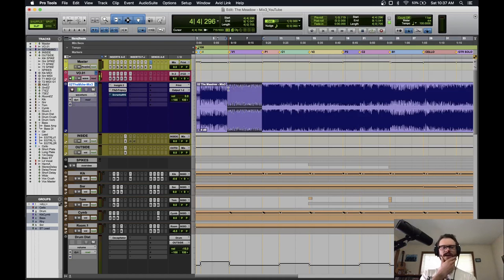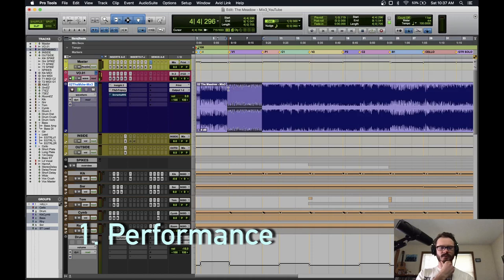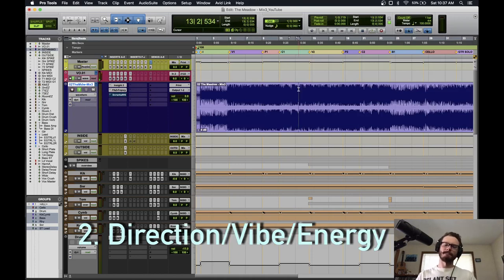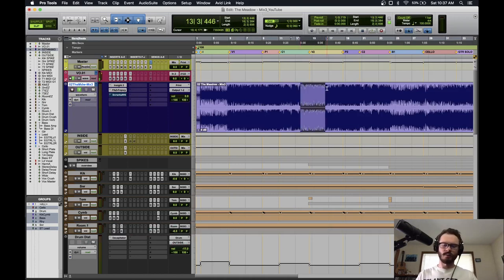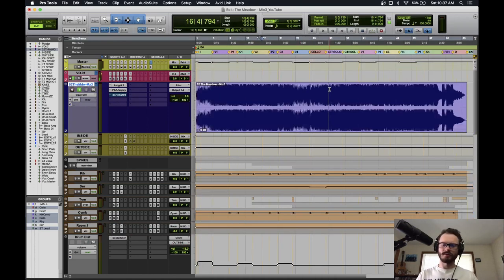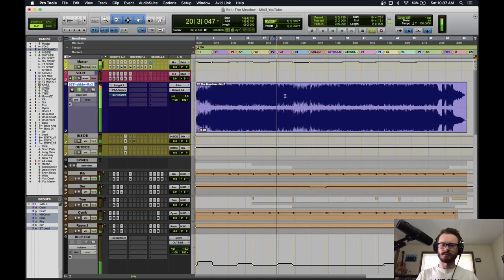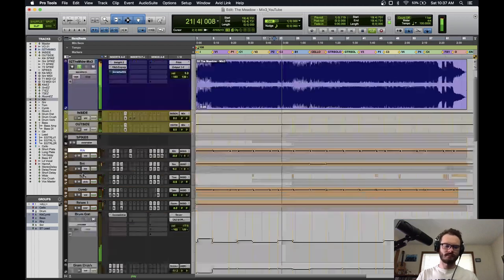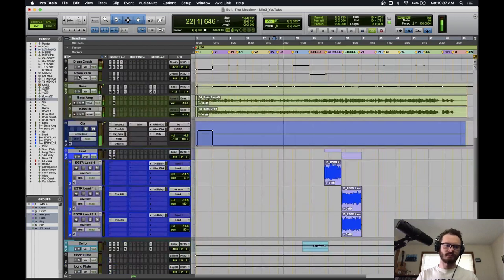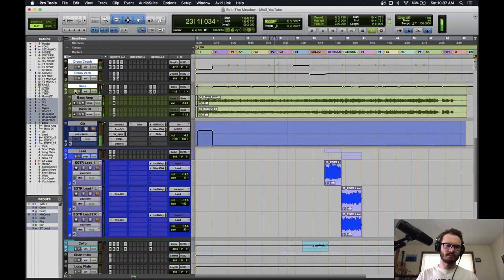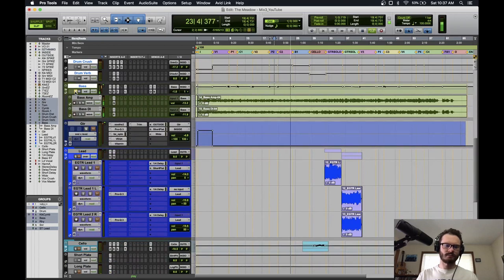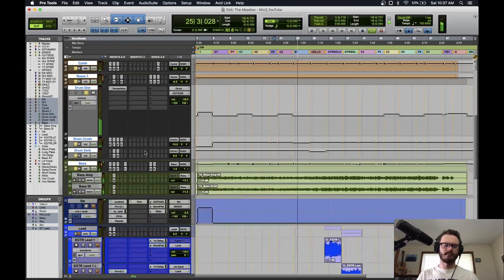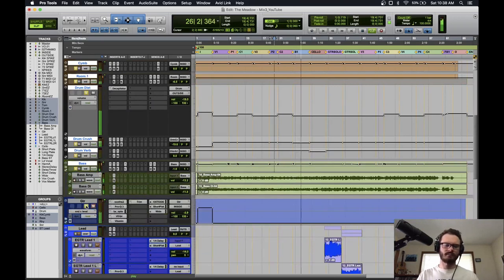So the first things that stand out are the performance and that intentional vibe. I feel like this song is pretty well rehearsed. Let me just jump around and play some other sections.